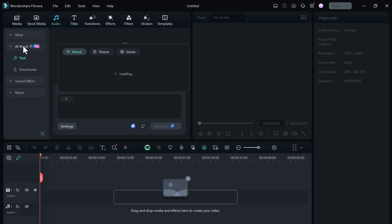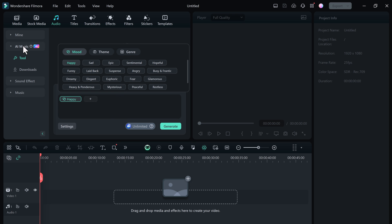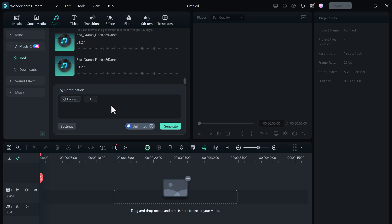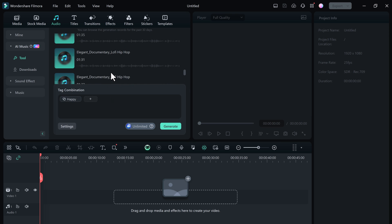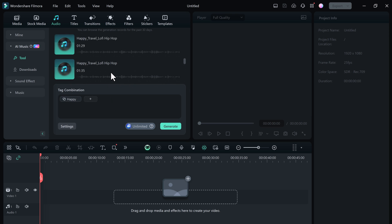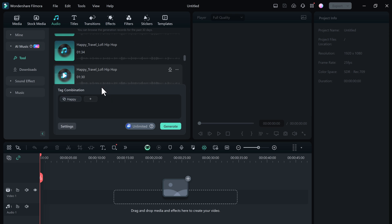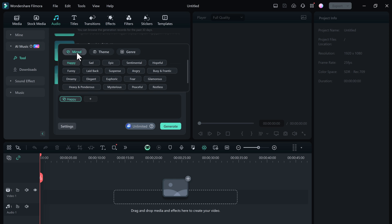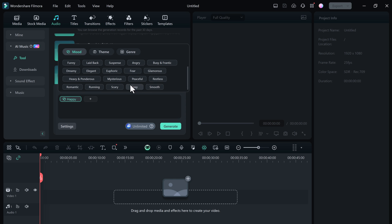When you open the AI Music Generator tab in Filmora 13, you'll be prompted to select the mood and style of music you want — for example, happy, sad, epic, funny, elegant, peaceful, etc.